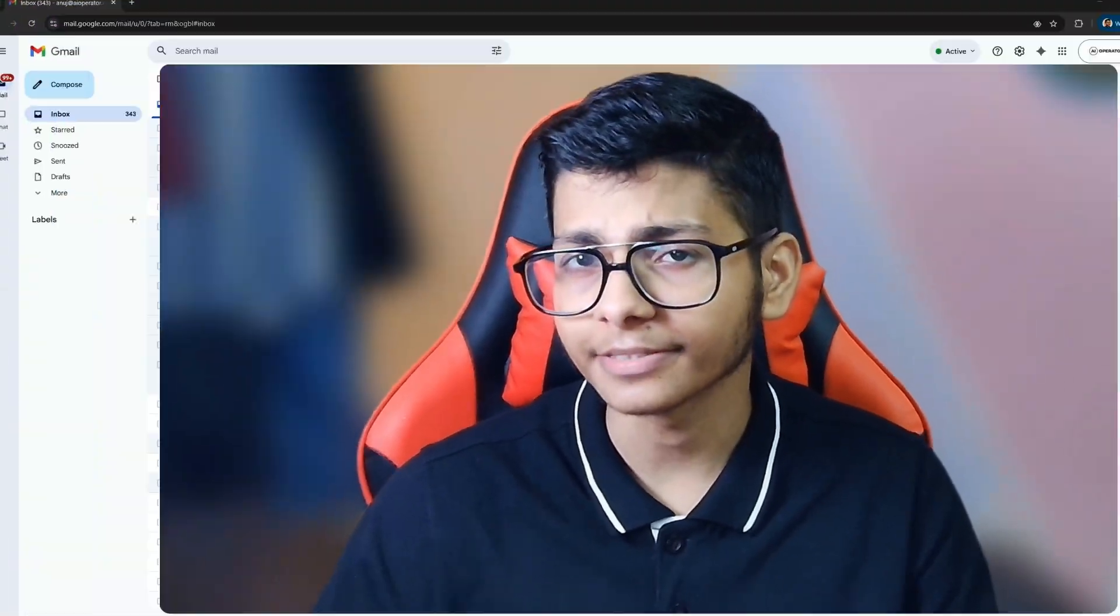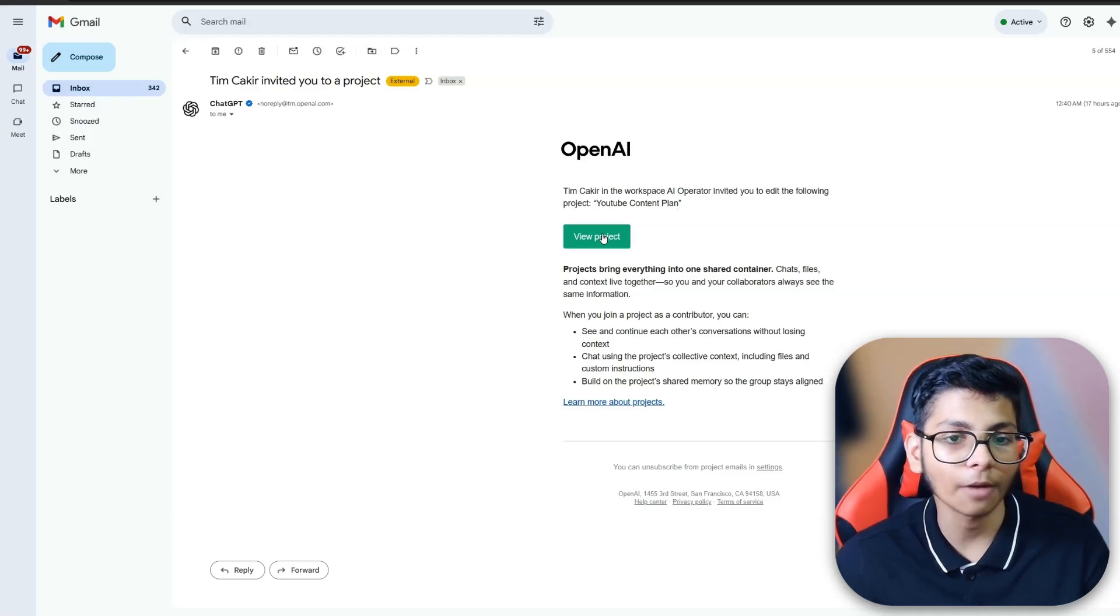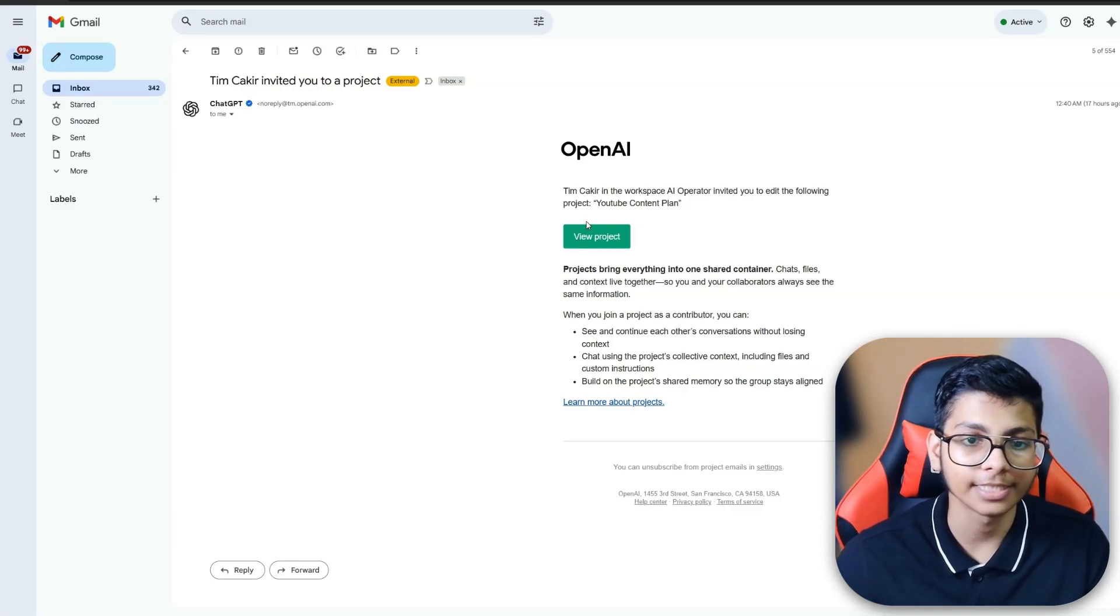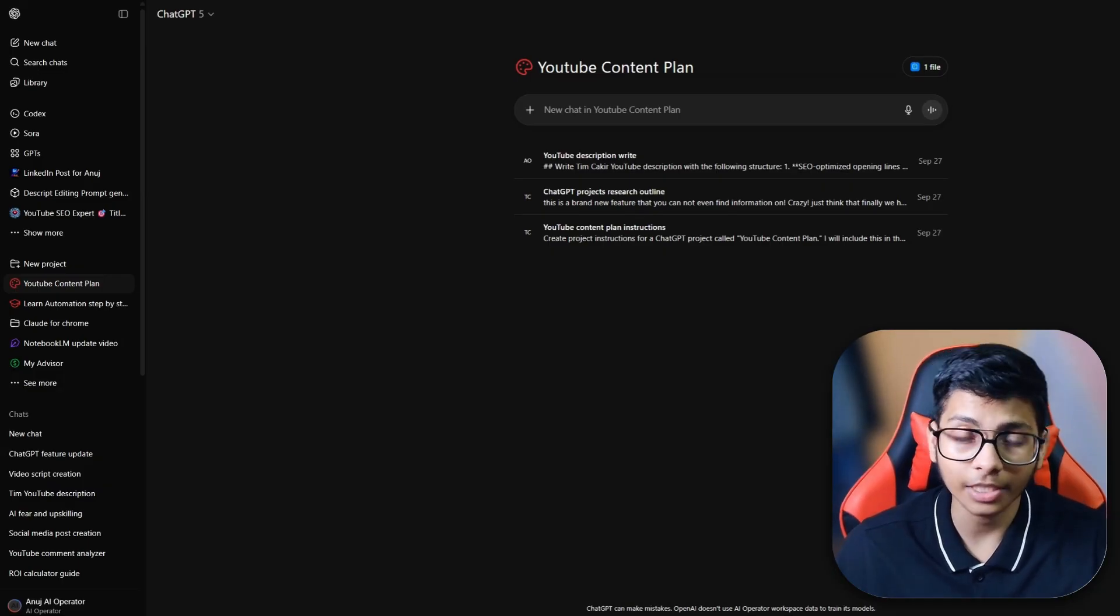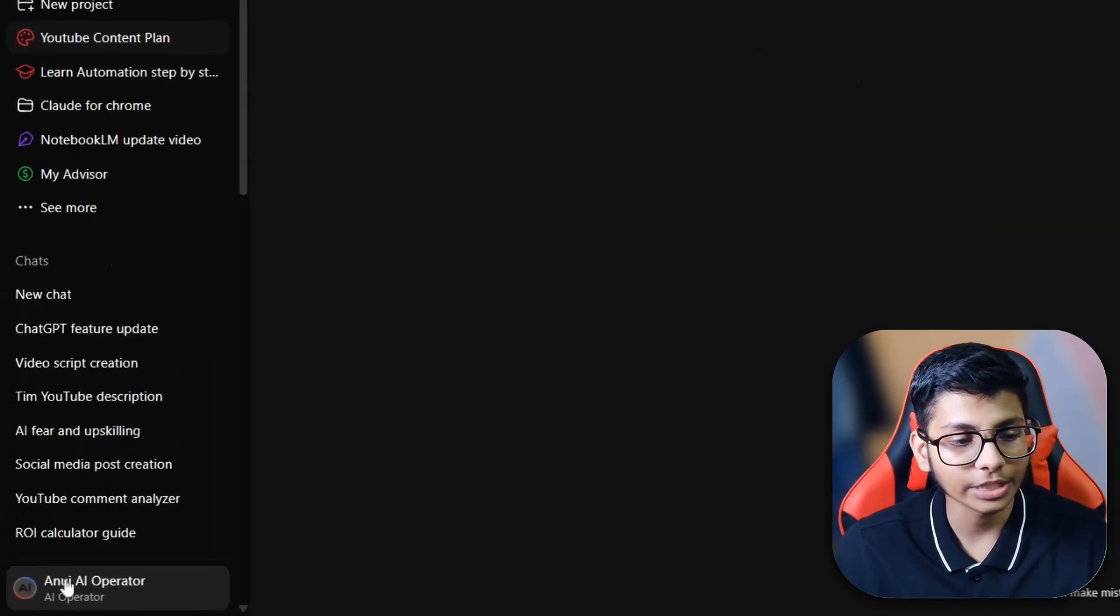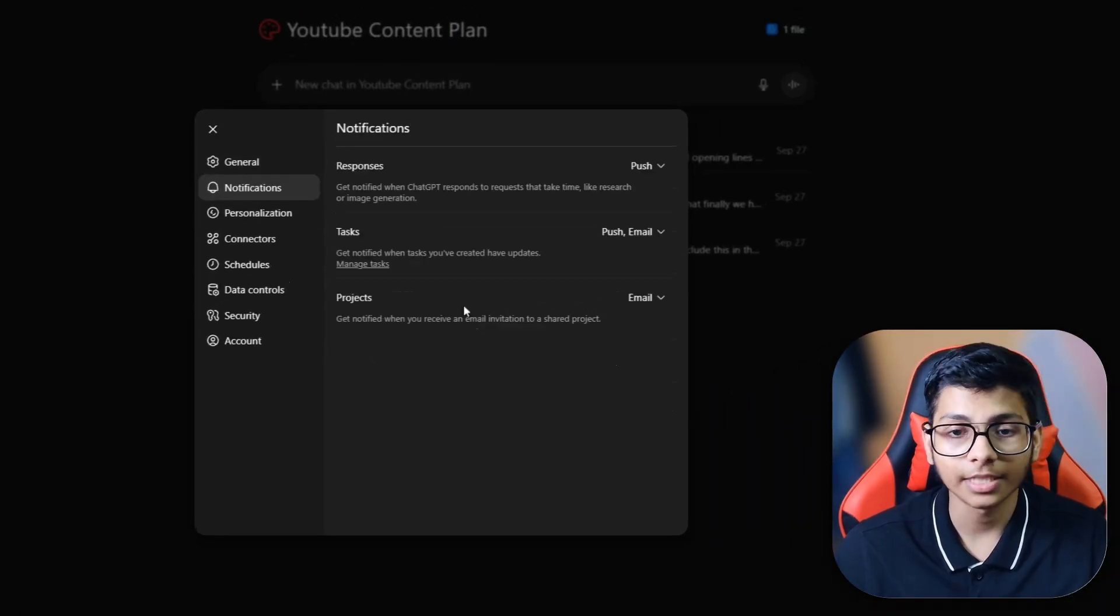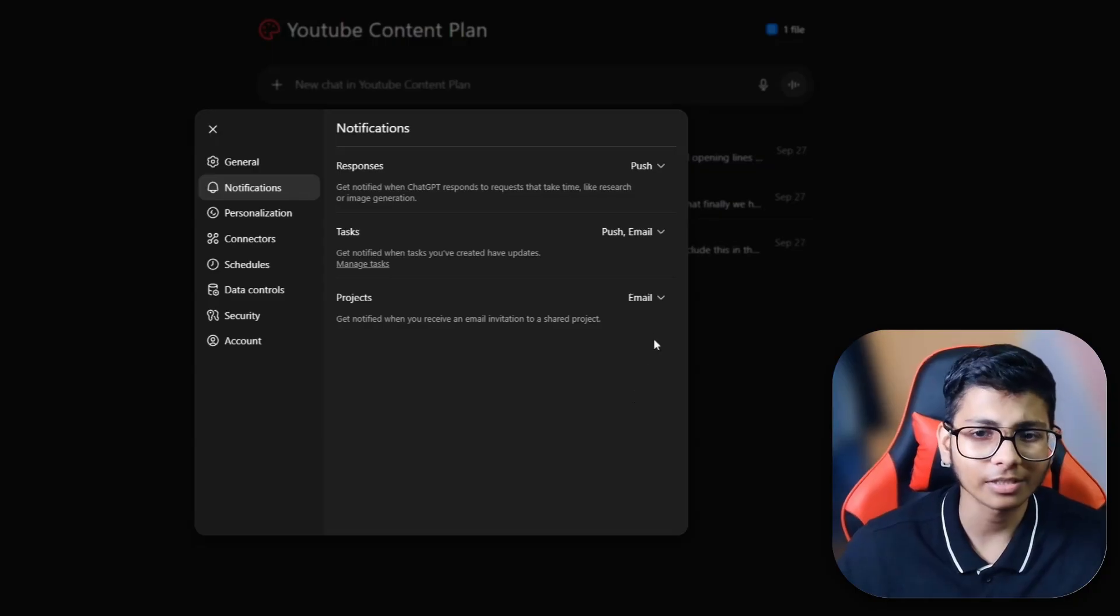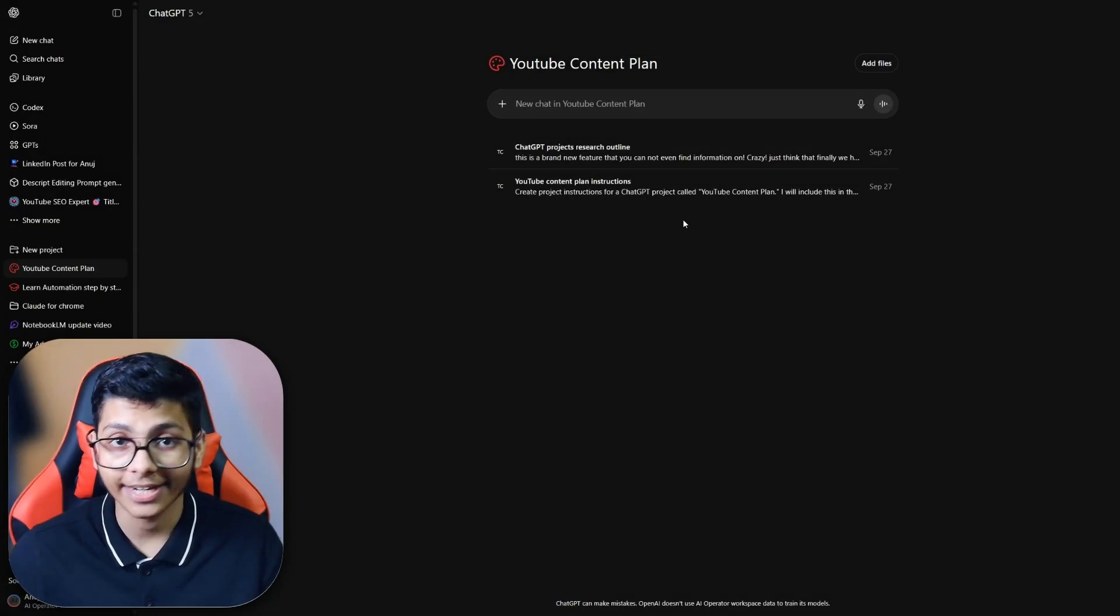Thanks Tim for inviting me to this project. Hi, I am Anuj and I'm excited to show you how it looks from my end. I received an email from ChatGPT where I got the option to view the project. If you're not receiving any email, you have to go to ChatGPT settings, then notifications, and turn on project email notification. By default, this is turned on for all users.